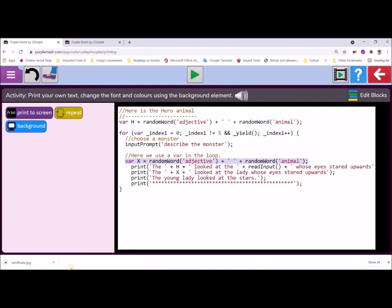We've used a repeat loop. We've printed to screen. We've underlined our work using the stars in this particular case. We've created variables that are inside and outside the loop. And we very creatively have used the random word function to choose an adjective and a random animal in this particular example.